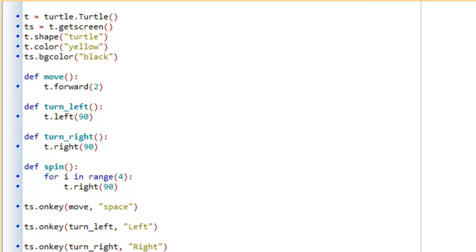In this video we're going to take a look at expanding upon some code that we had written in a previous video. In one of the previous videos we started talking about event-driven programming and writing event handlers. In that particular video we wrote some code here for certain event handlers to be able to move, turn left, turn right, and spin.